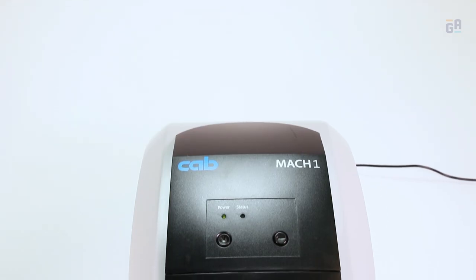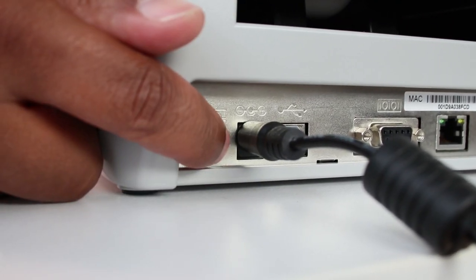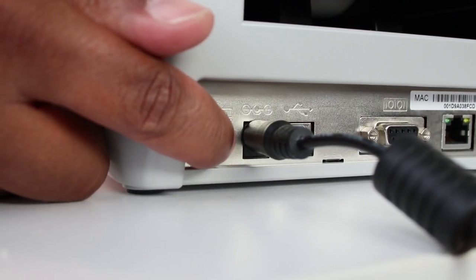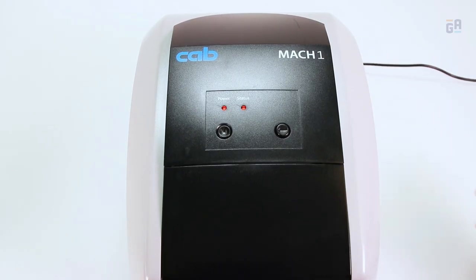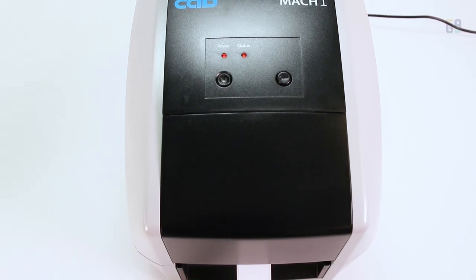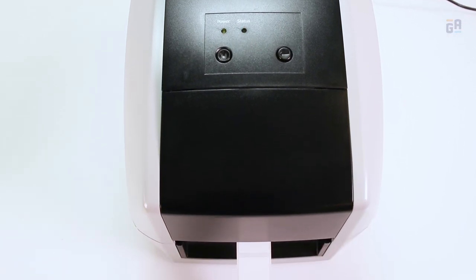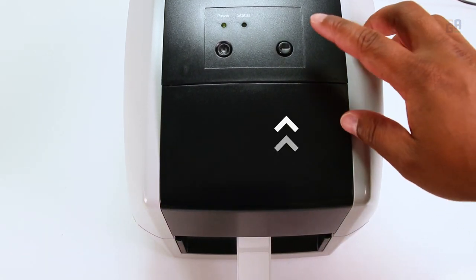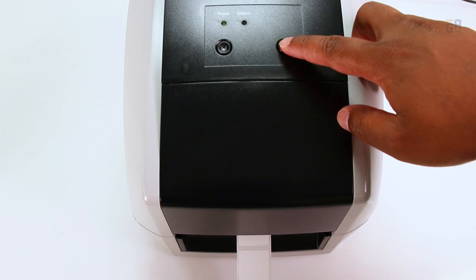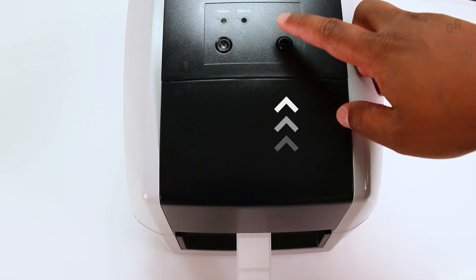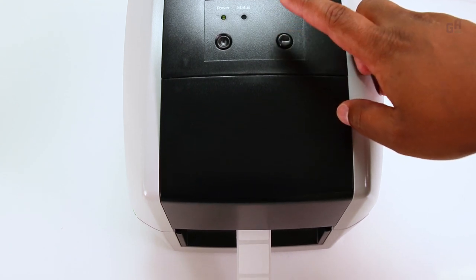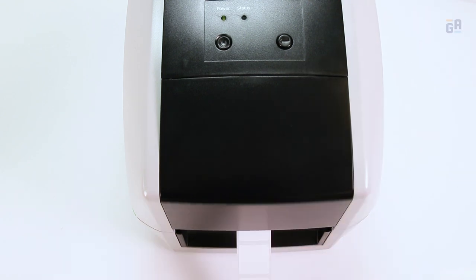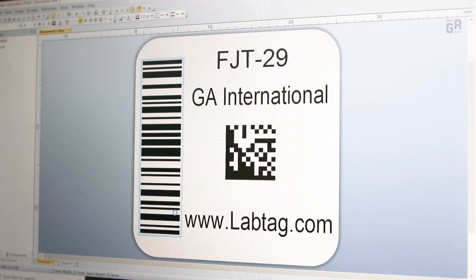To calibrate the printer, press and hold the small button located at the back of the printer until the power and status LED lights start flashing. Press the feed button once to advance one single label and verify that the calibration took place.